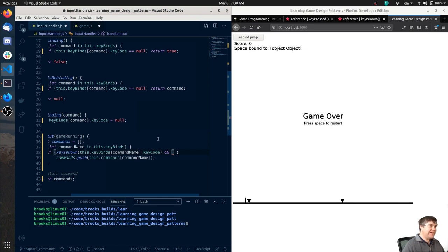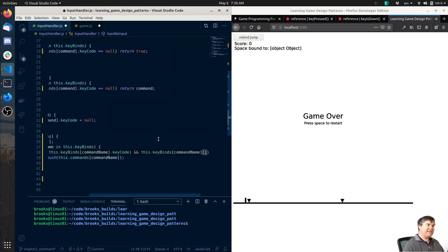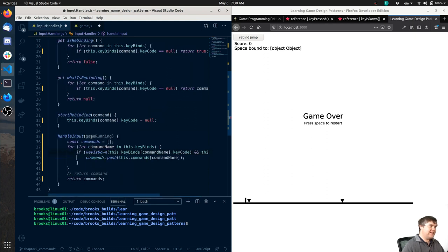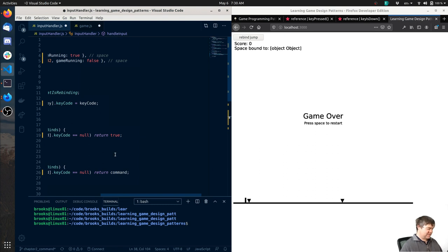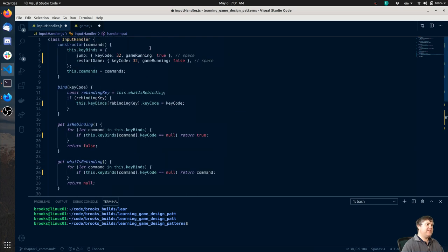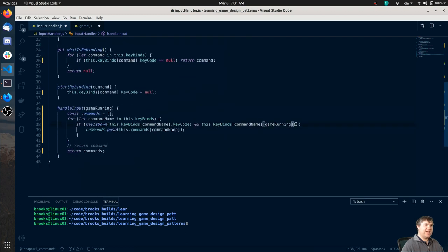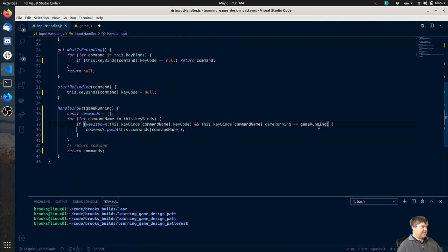Okay, so we just need `this.keyBinds[commandName]` and then game running. So `this.keyBinds` gives us - let me full screen this - gives us this object, then game running gives us this specific part of the object. And we need to take a look - oh, it's going to be `dot gameRunning` equals `gameRunning`.